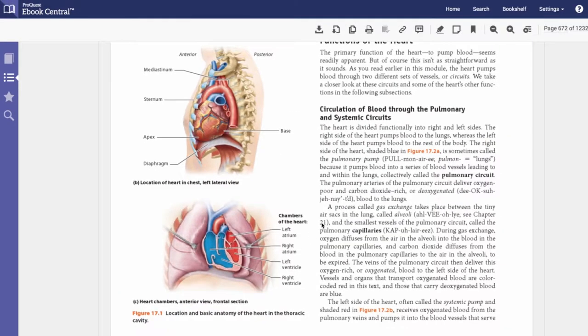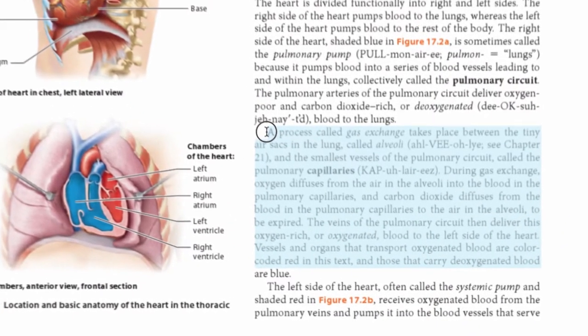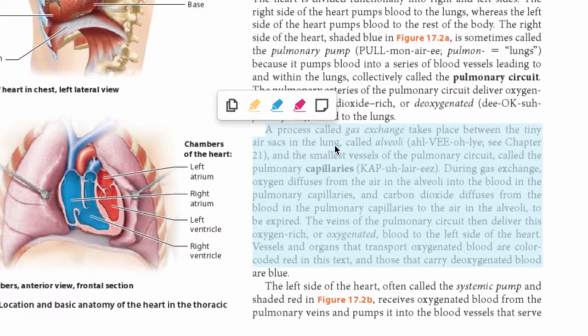To highlight text, select the text you want to highlight, and from the pop-up menu, select the yellow, blue, or pink highlighter.